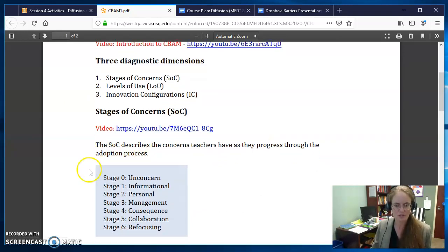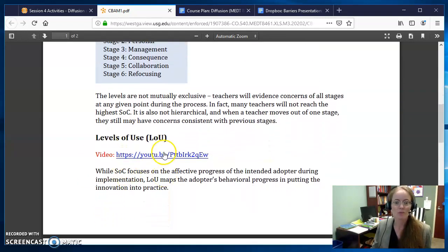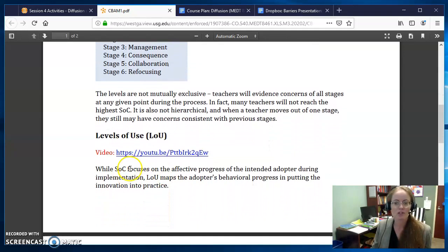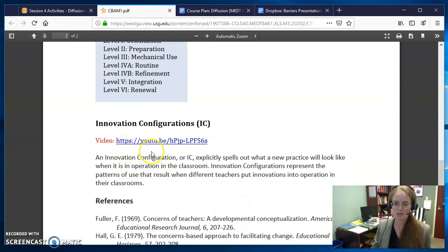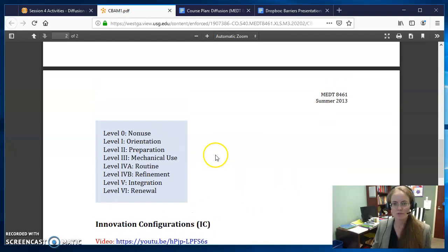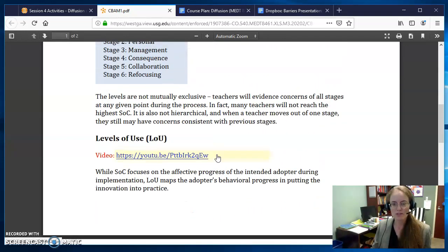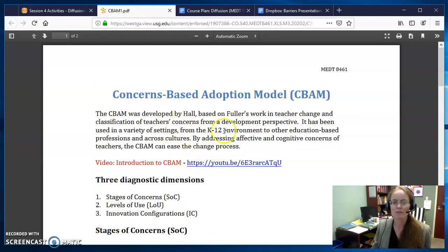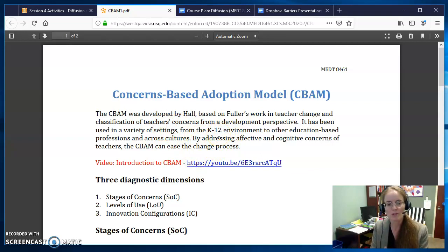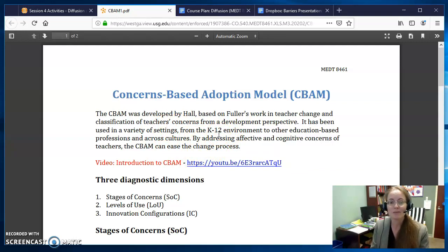So what is the stages of concern — what are those stages? What are the levels of use of an innovation? And what are innovation configurations? All three of these are useful measures to take when you're looking at an innovation. It's very much about the people that are going to be using and deploying that innovation and making sure that you're keeping close track of what they think about it.